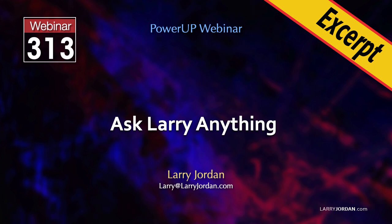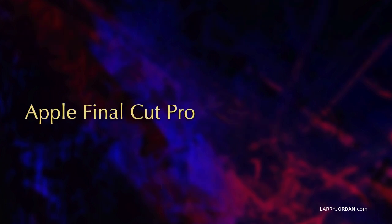This is an excerpt of a recent power-up webinar called Ask Larry Anything. Hi, my name is Larry Jordan. In this short video tutorial, I'll show you the best way to modify and copy titles and compound clips in Apple Final Cut Pro.